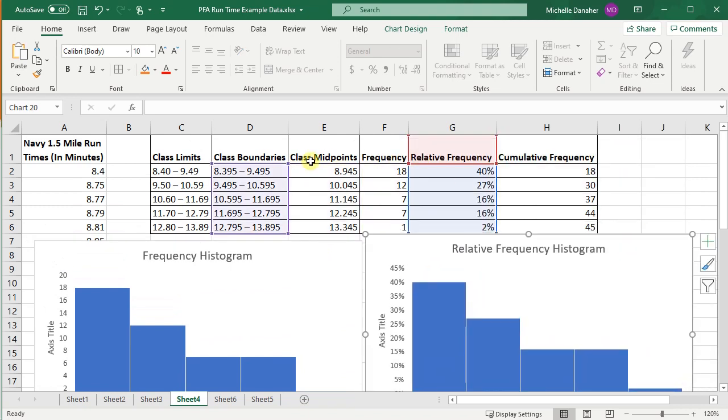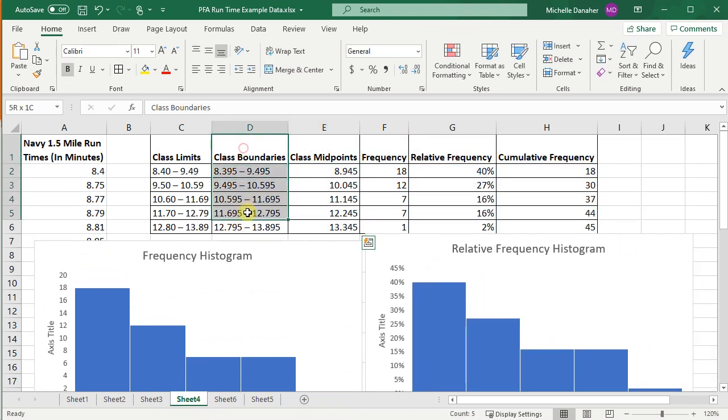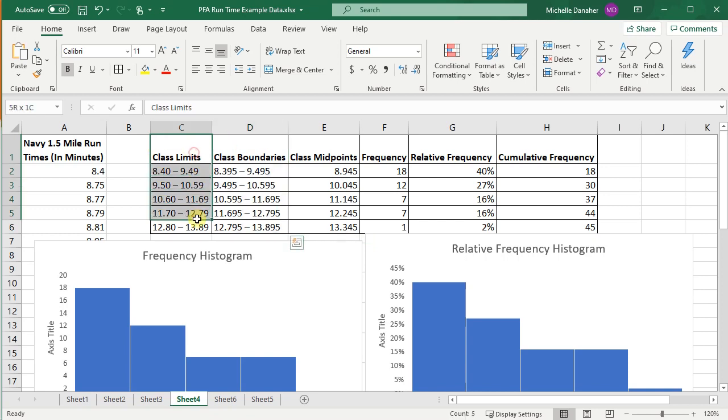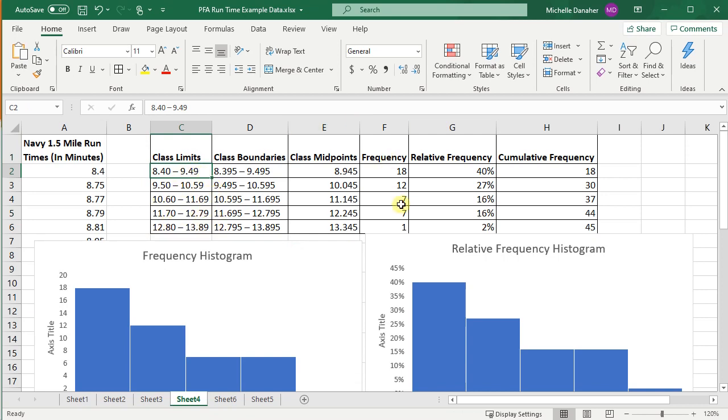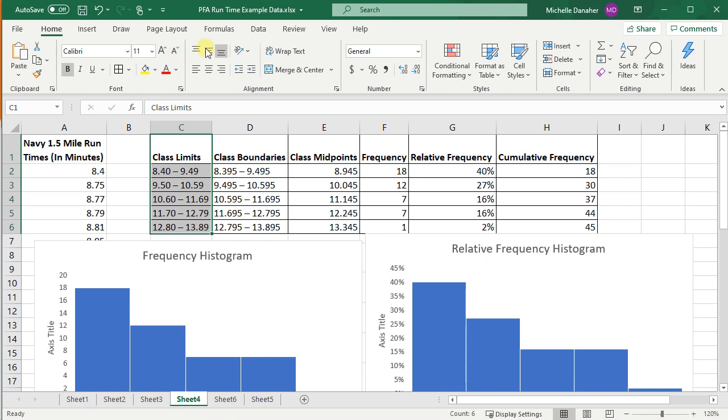But you cannot choose class limits, because of the gap between the lower and upper class limits. That's not really there. That's just there for convenience when we're trying to calculate their frequency. So you cannot use class limits when you are constructing these graphs. You can only use class boundaries or class midpoints.